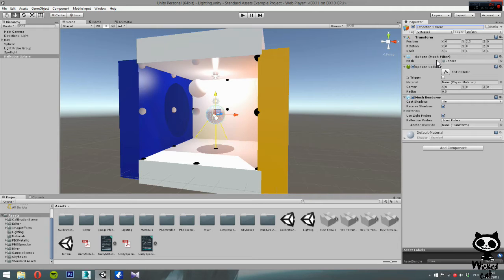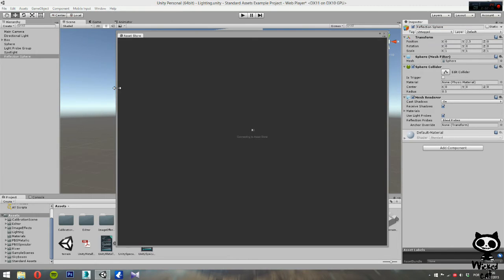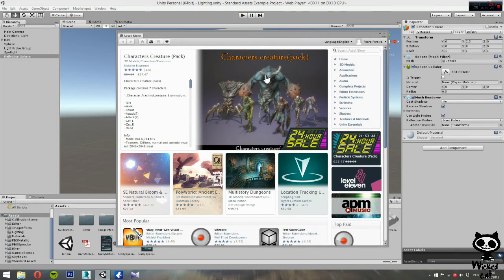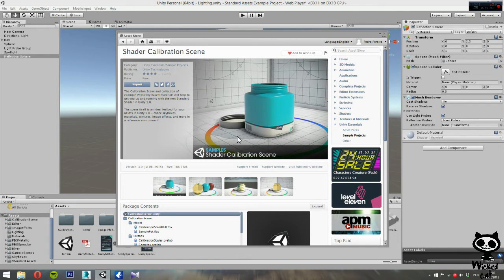For this I'm going to use the silver material that you can find in the Shader Calibration scene in the Unity Asset Store. If you don't have it, go to Window and choose Asset Store. This is a free package, so you can download it for free. Search for 'Shader Calibration' and from Unity Technologies, this is the package you want to import into your project. I already have the assets in my scene so I'm not going to do that, just showing you how to get it.